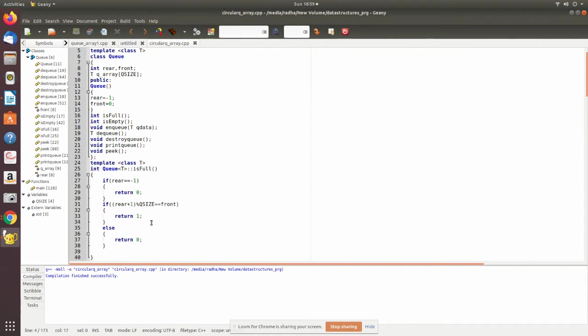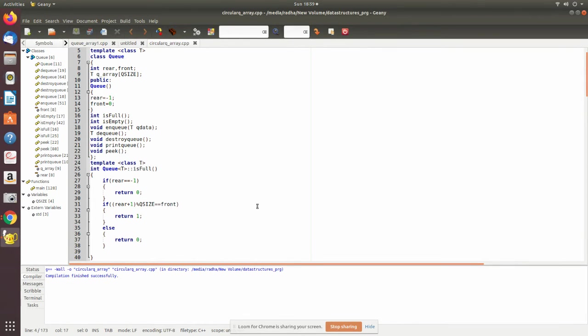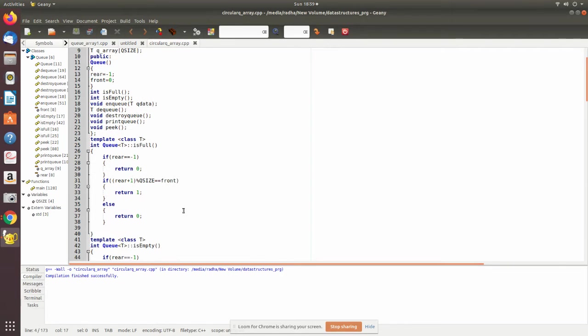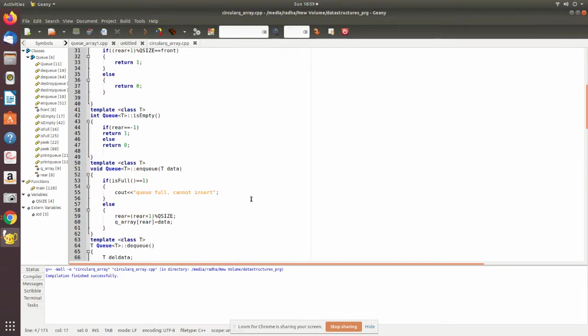The queue is full when the rear plus one size is equal to front, so both front and rear are pointing to the same position. isEmpty() checks if it is returning minus one, that means there is no value, then it's an empty queue.